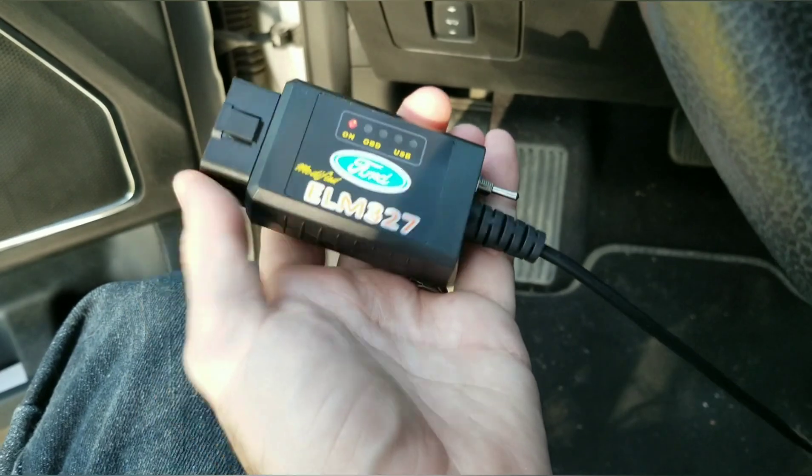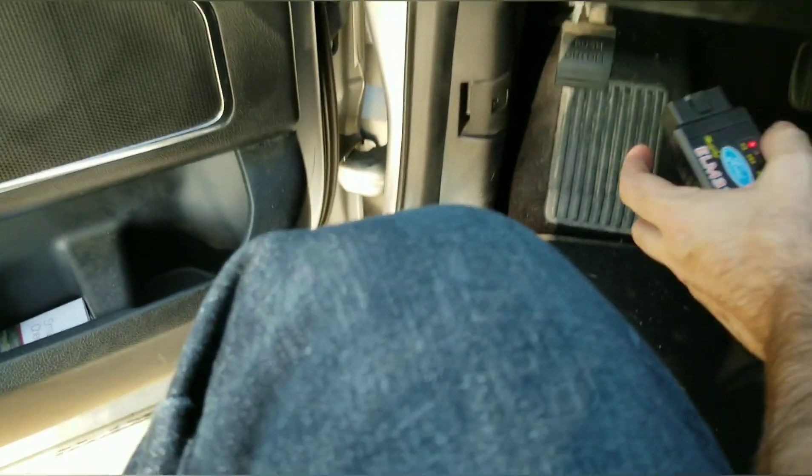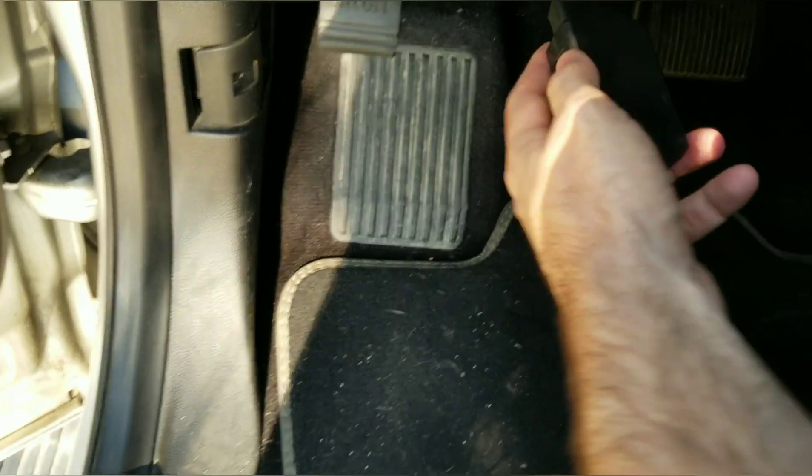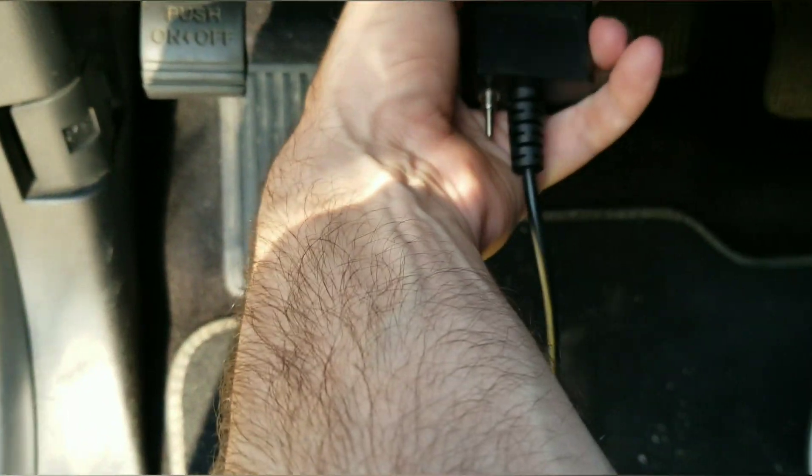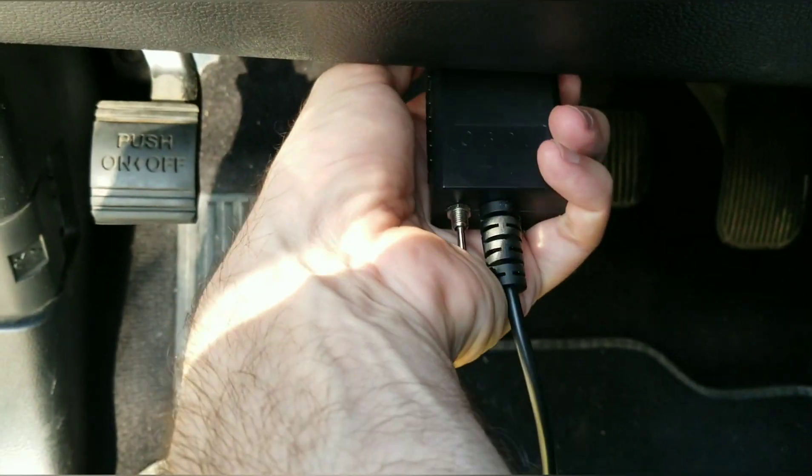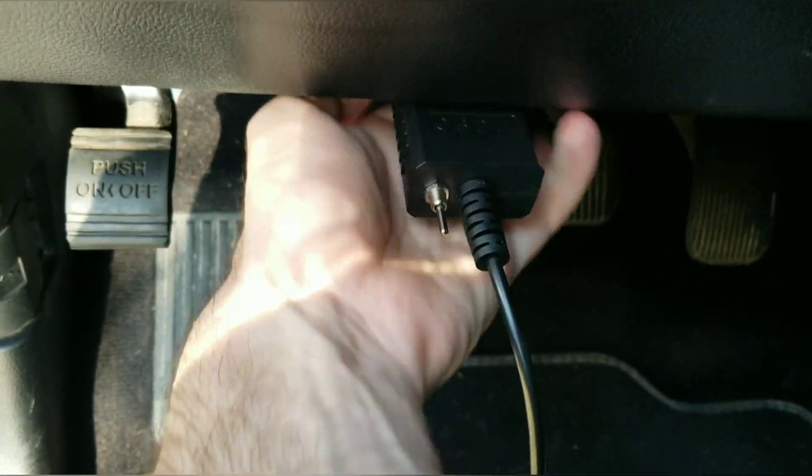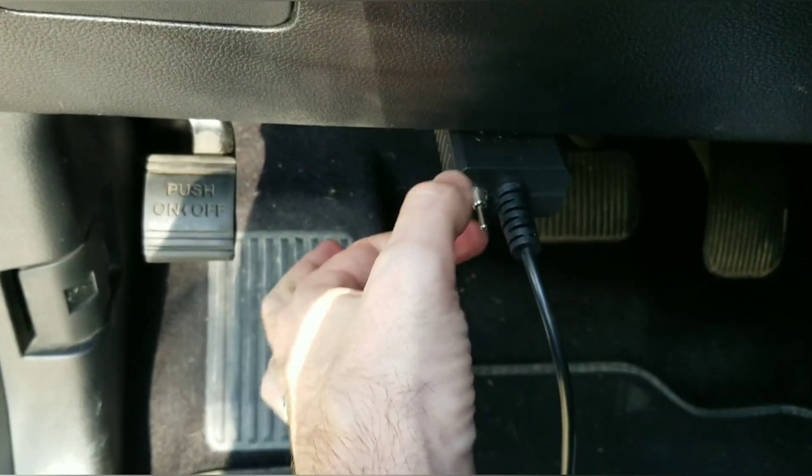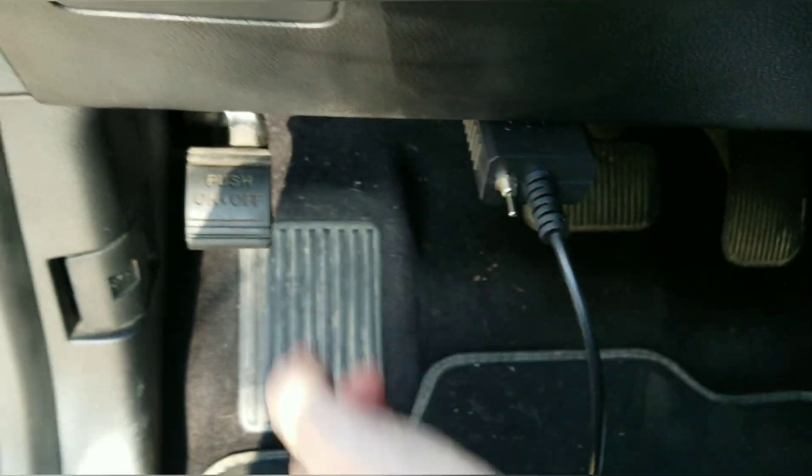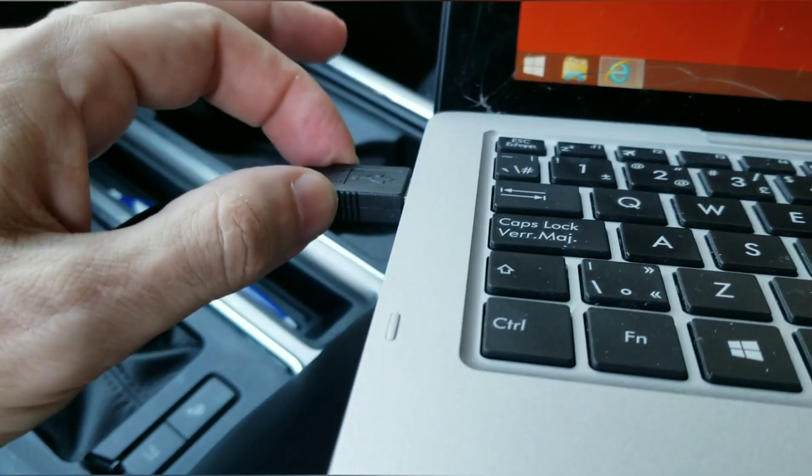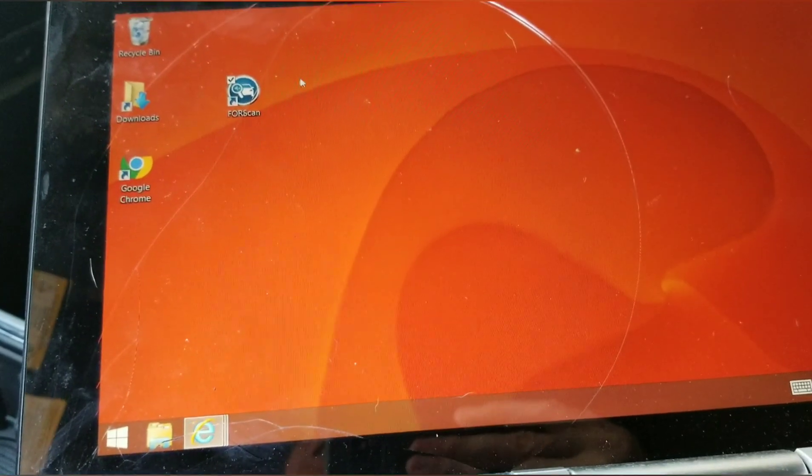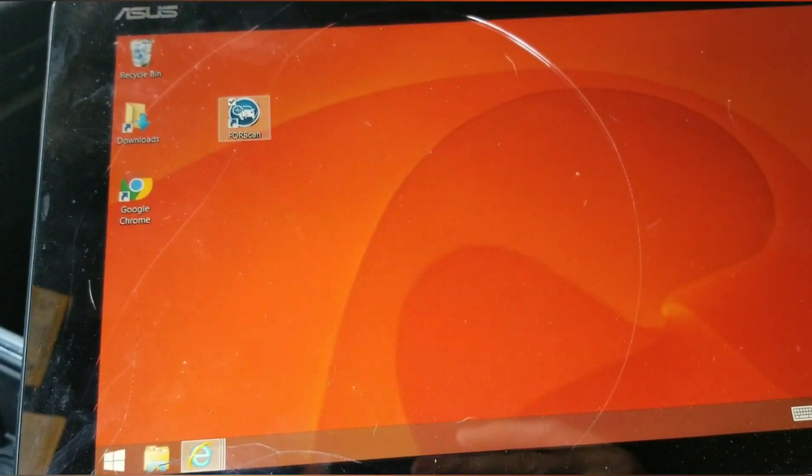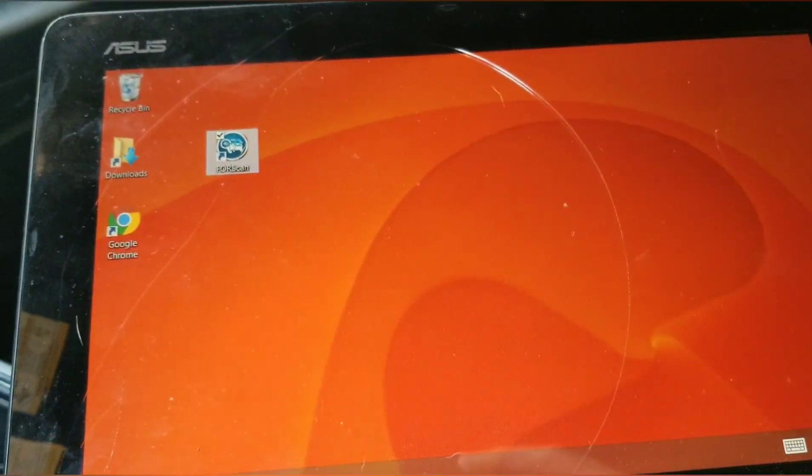We're going to use our ELM 327, putting it in underneath the dash in the OBD2 port all the way in. Mine's flipped down already, connected. We're going to open up ForScan.